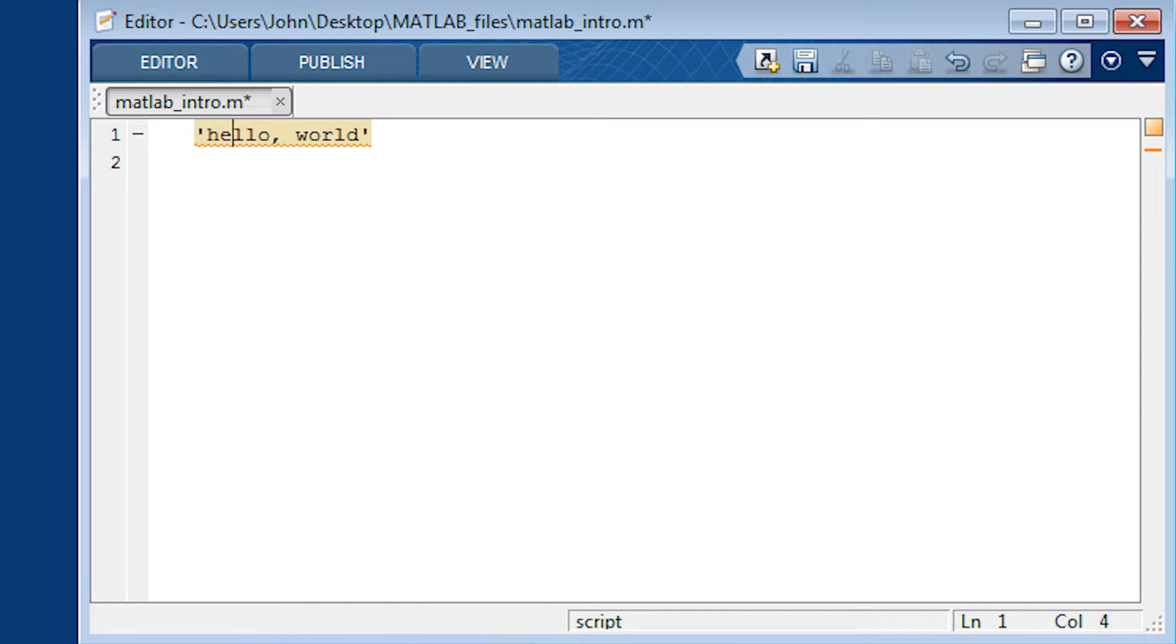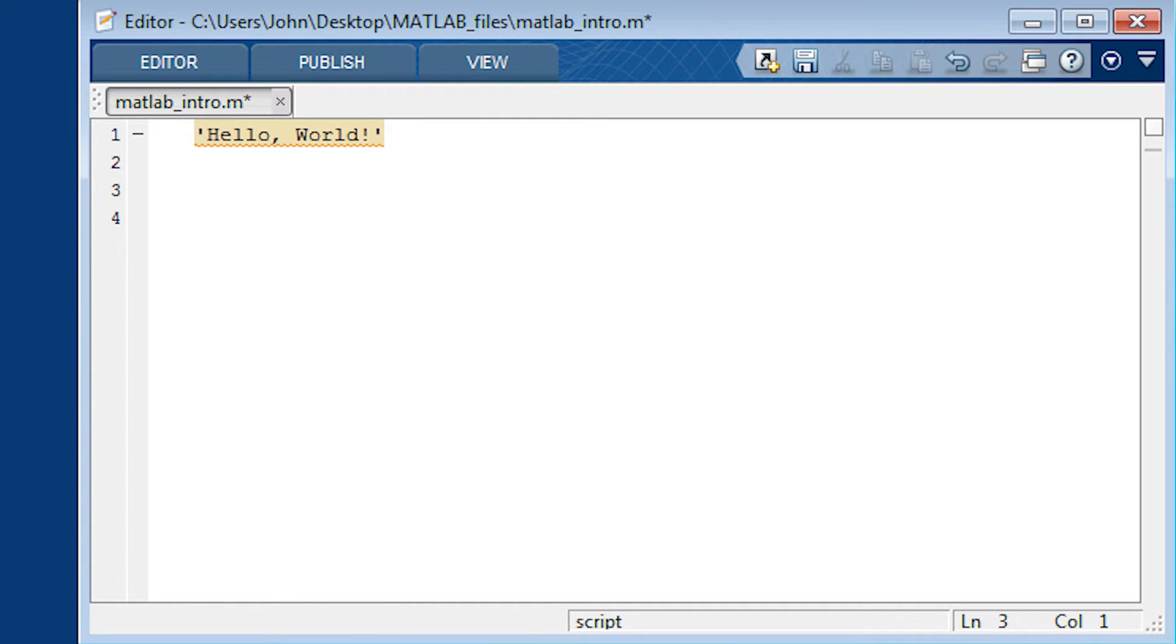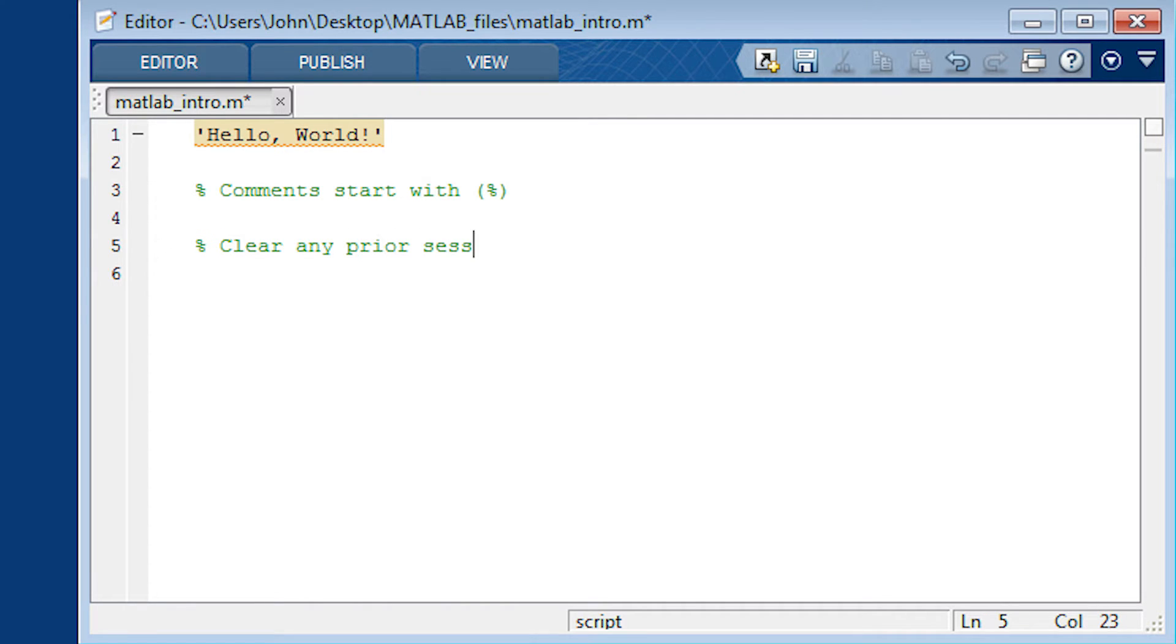So what I'm going to do now is just go ahead and edit this script. Show a couple of things with MATLAB. This is intended to be a very brief introduction. You have some comments. If you use the percent sign you can create a comment and it will turn it green. That's comments.